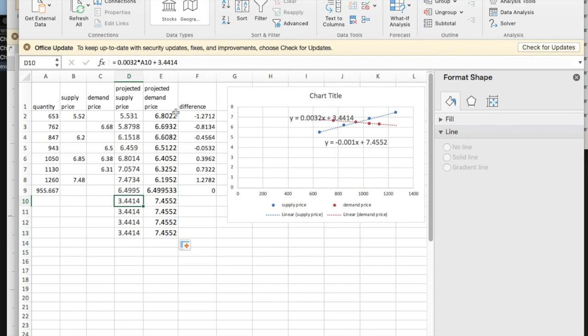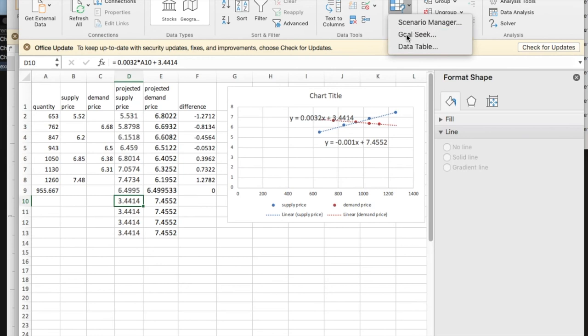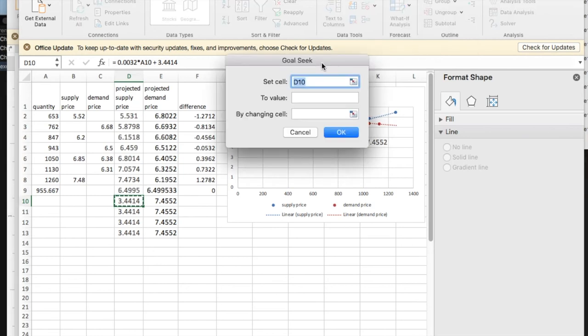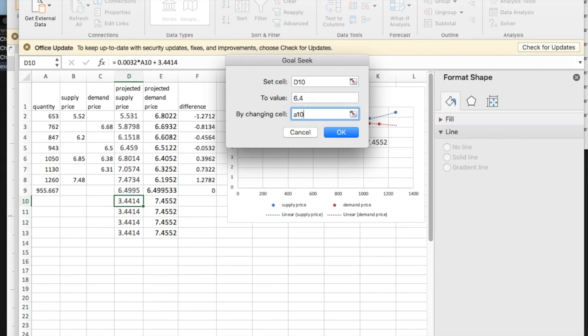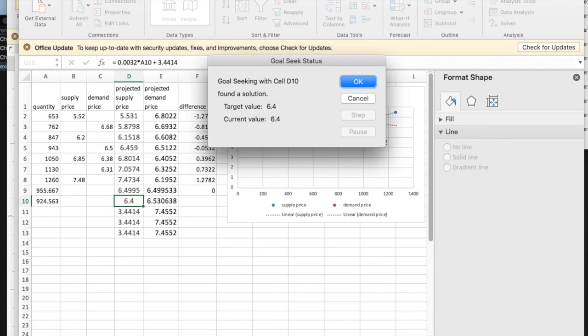If I want this to be 6.4, I'm going to do what if analysis, goal seek, and say I'd like D10 in this case to be 6.4 by changing A10. So to sell at 6.4, I can sell 924.